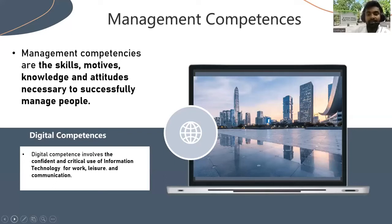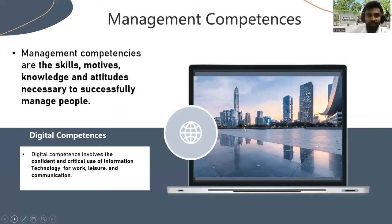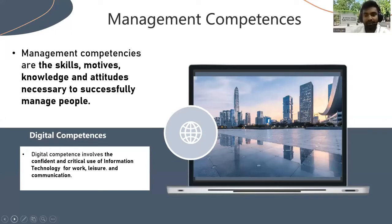In digital competency, there are three skills. The first one is a productive skill, the second is a communicative skill, and the third is an informative skill. When we talk about productive skill — for example, the ability to use a variety of applications. That means in organization firms, how to do accounting and how to use strategic information, and how to analyze data using different software and apps. That is a productive skill.